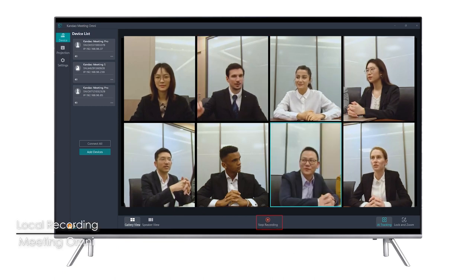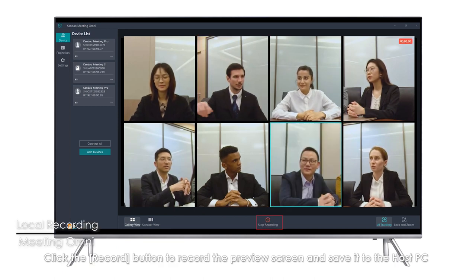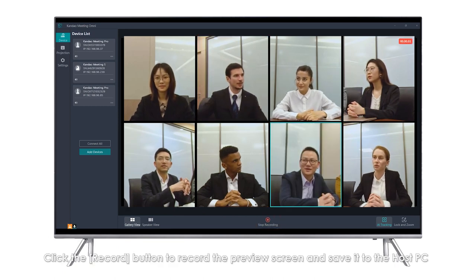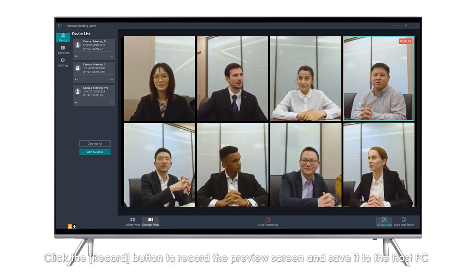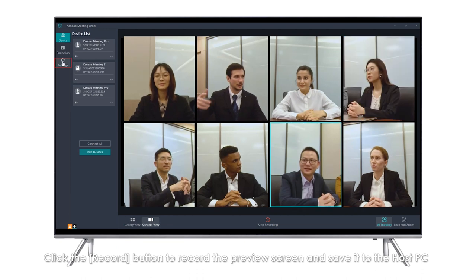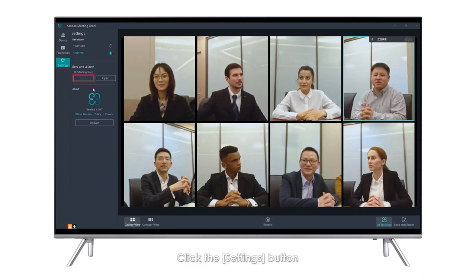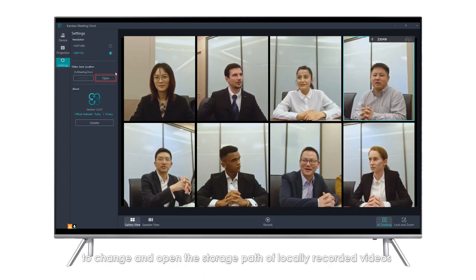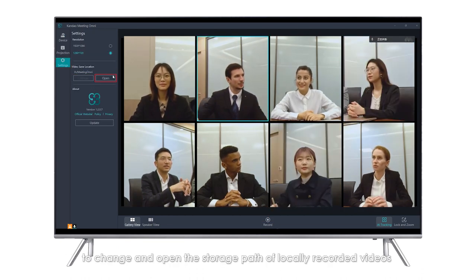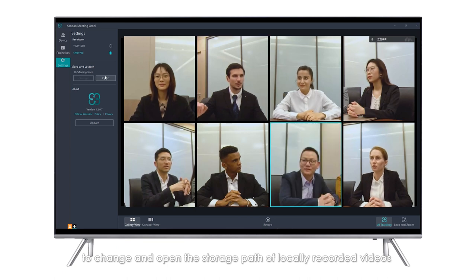Local Recording: Click the Record button to record the preview screen and save it to the host PC. Click the Settings button to change and open the storage path of locally recorded videos.